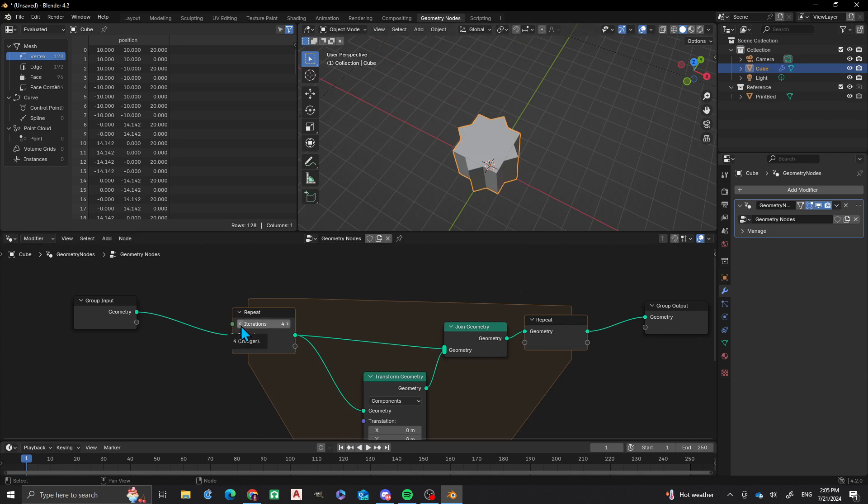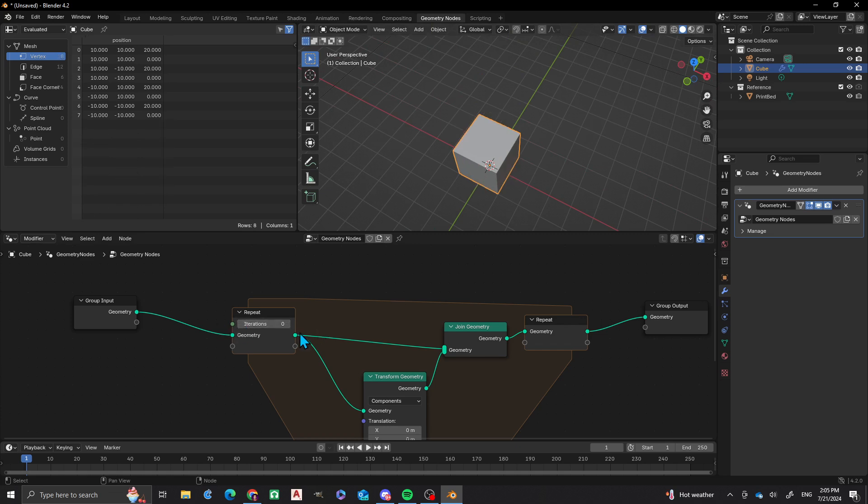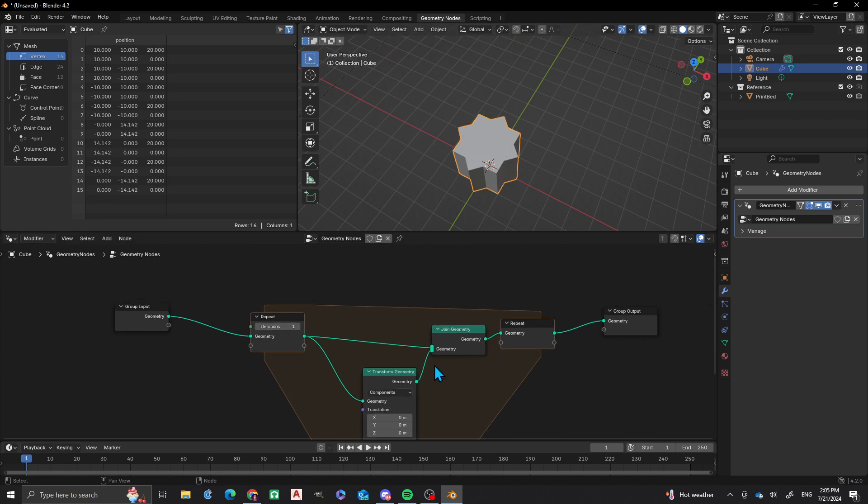Well, two iterations is just going to give you that. Not much exciting going on.